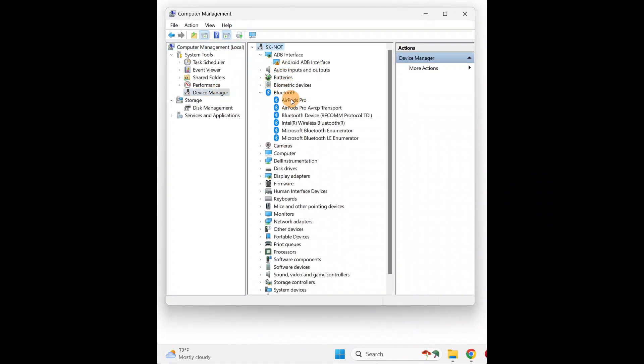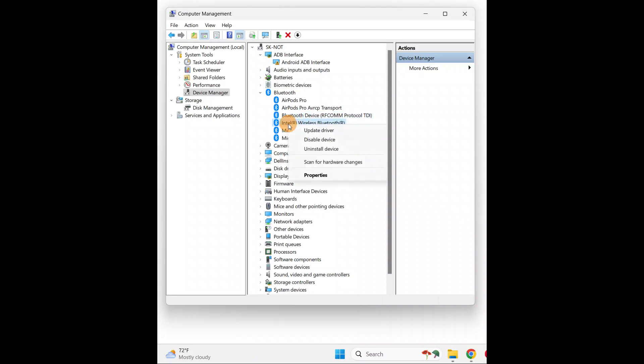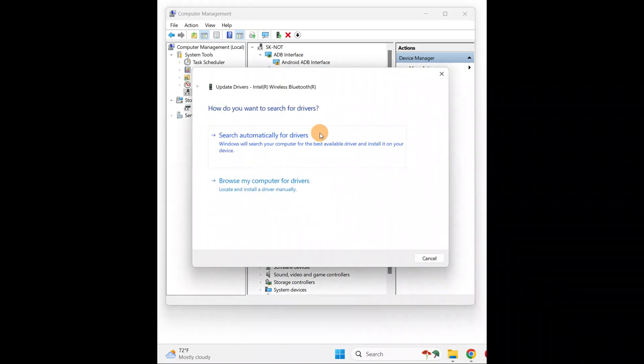You're just going to update your Bluetooth drivers. Here you have Intel Wireless Bluetooth drivers. You're going to update your driver.